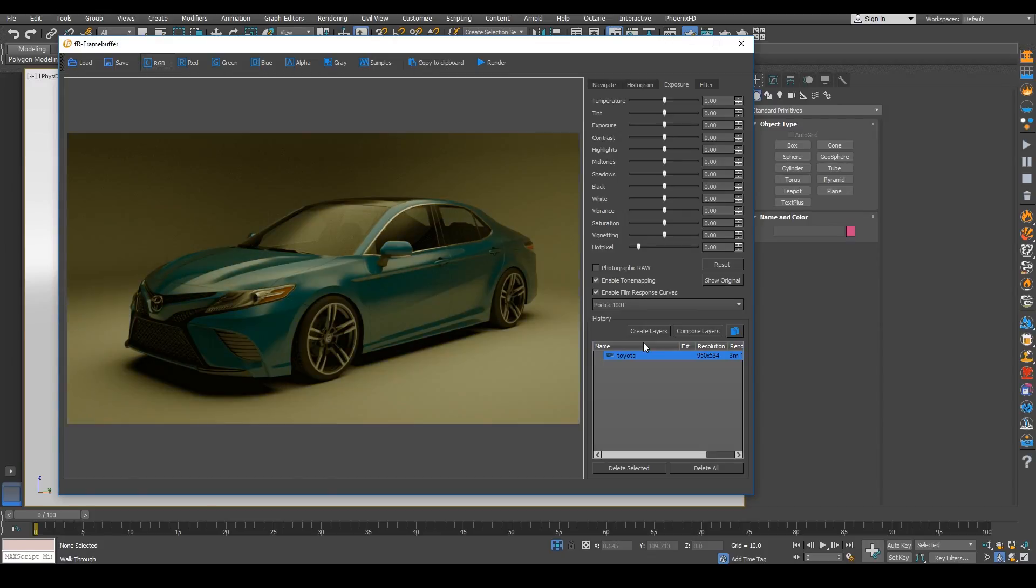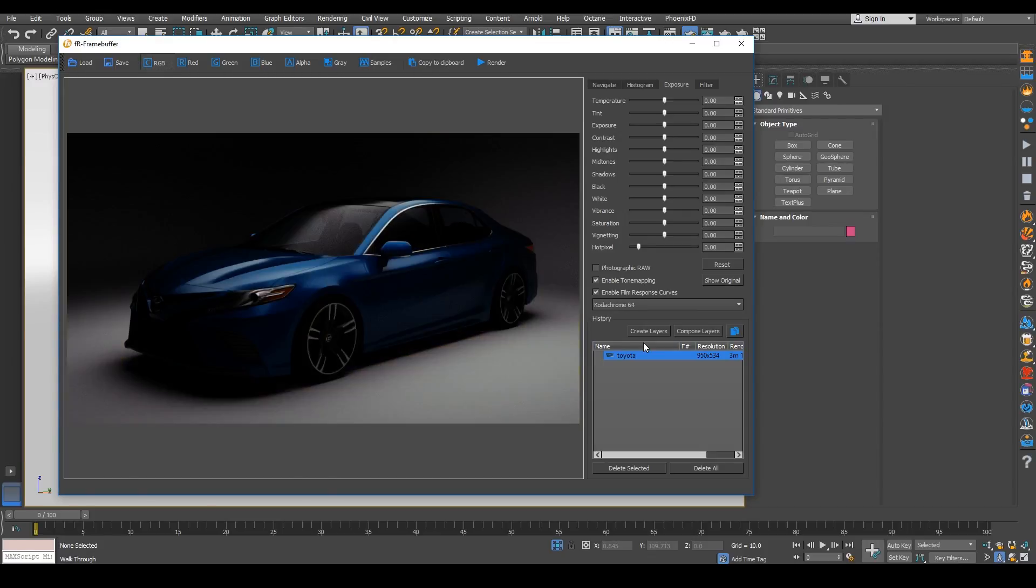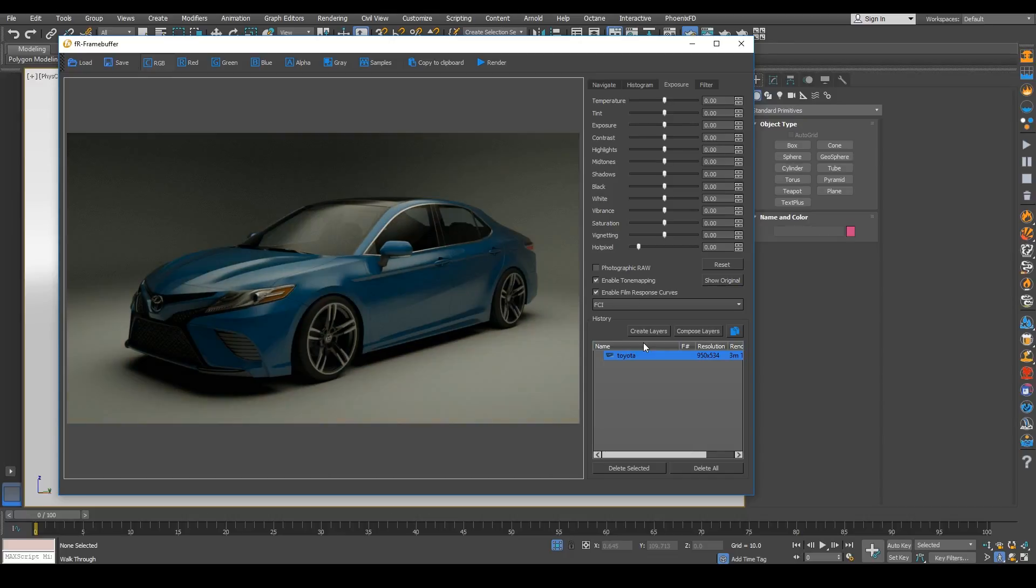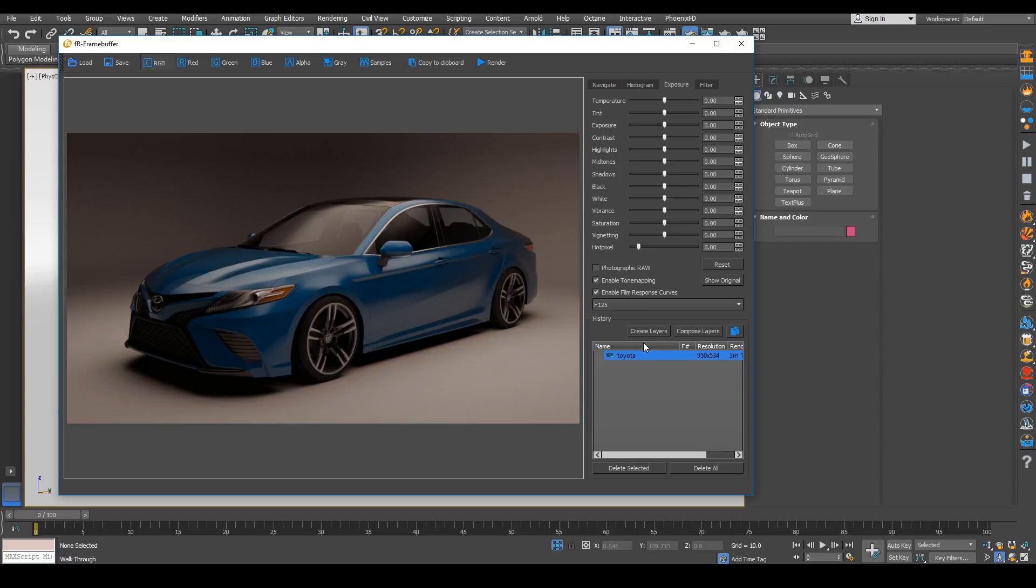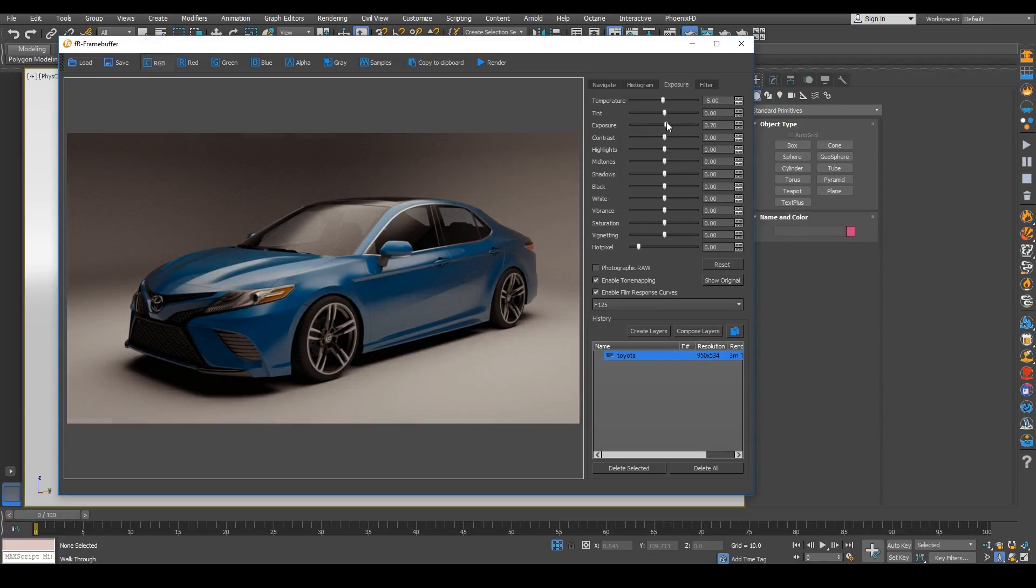And then what you can do from there is actually work off of one of these, pretty much a LUT or if you'd say film response curves. You can work with that and kind of bring up say the temperature. You can change that, you can change the exposure and then just kind of work with the tone mapping.